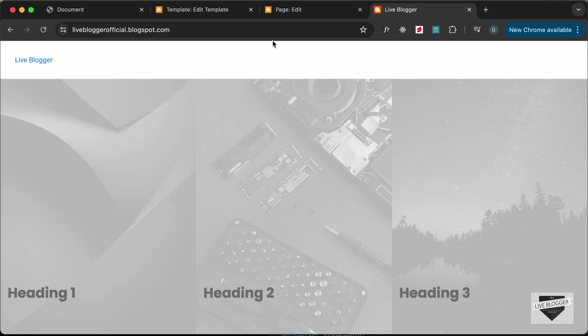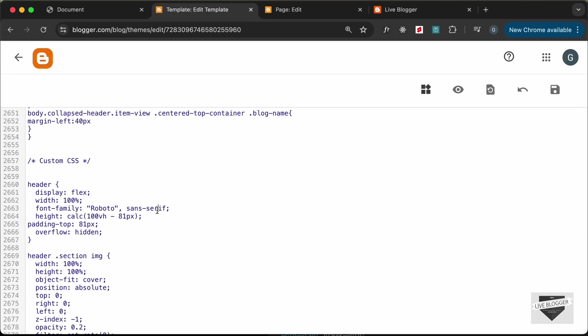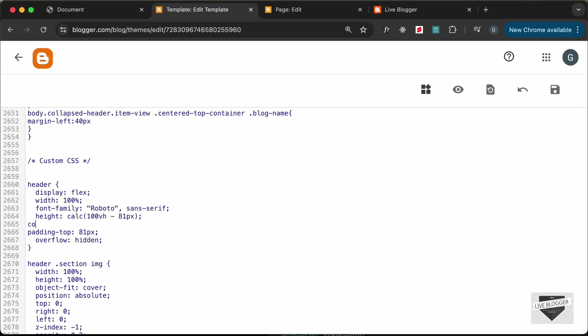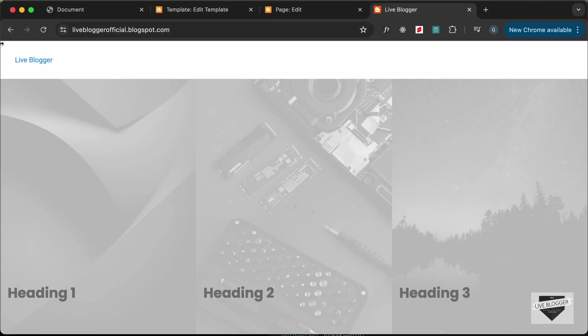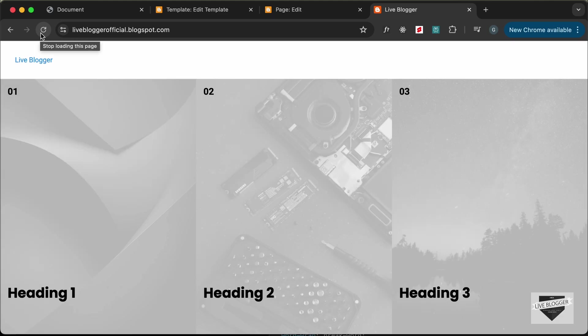We also need to fix the text color — it's currently showing as a gray color, so let's change it to black by adding 'color: black'. Click Save, go back to the home page, and reload. Everything is now working correctly and we have the right height for the interactive hero section.